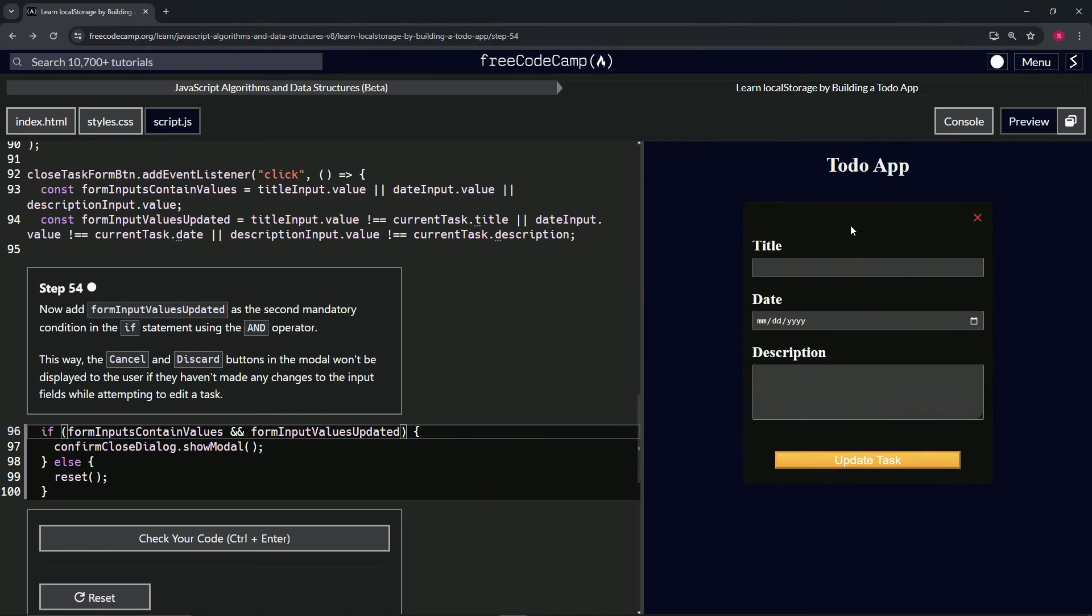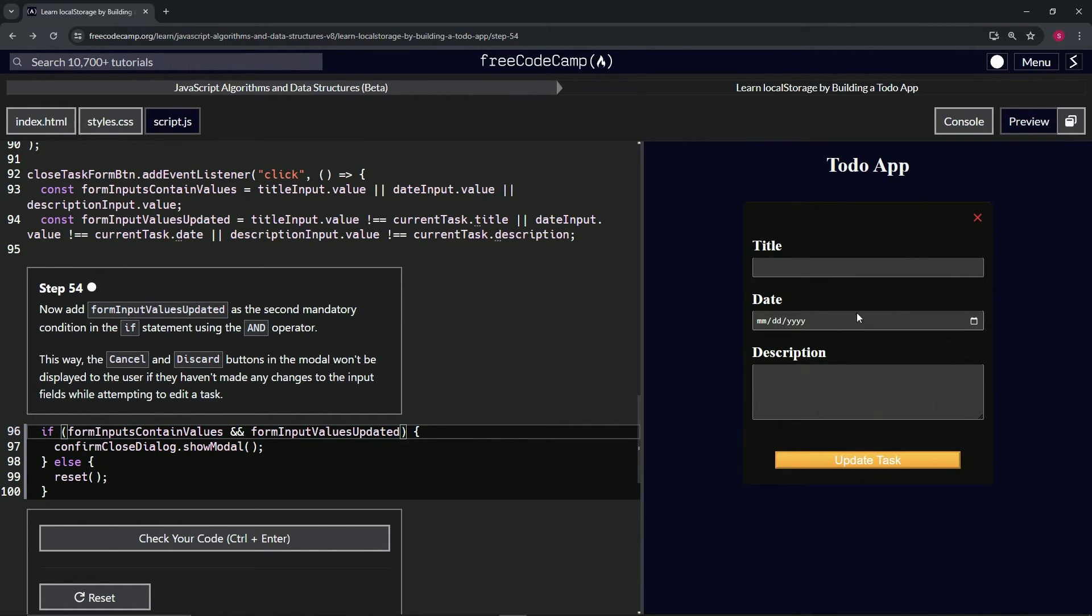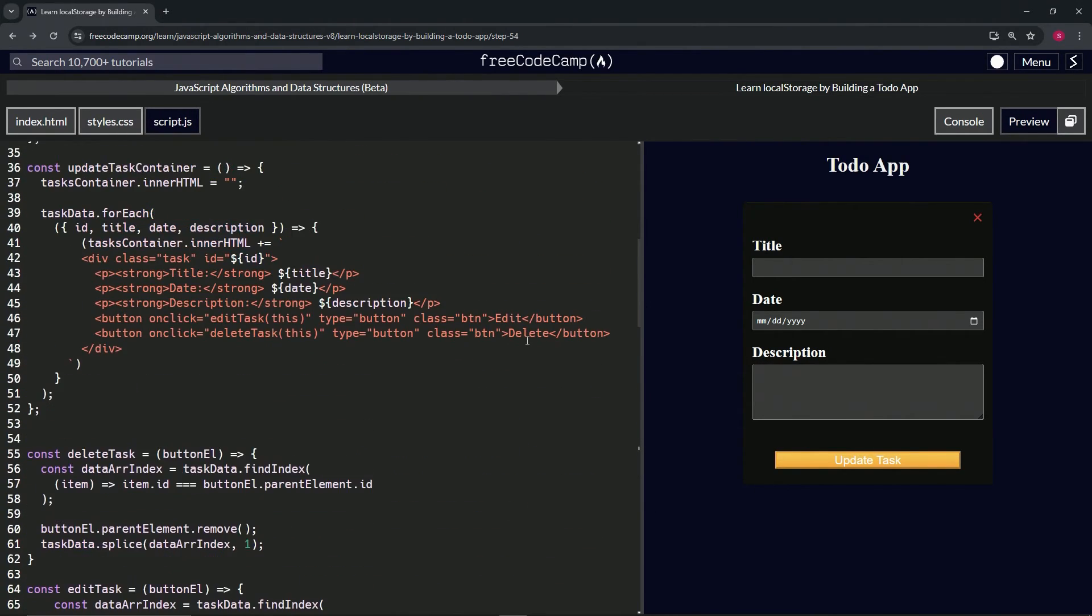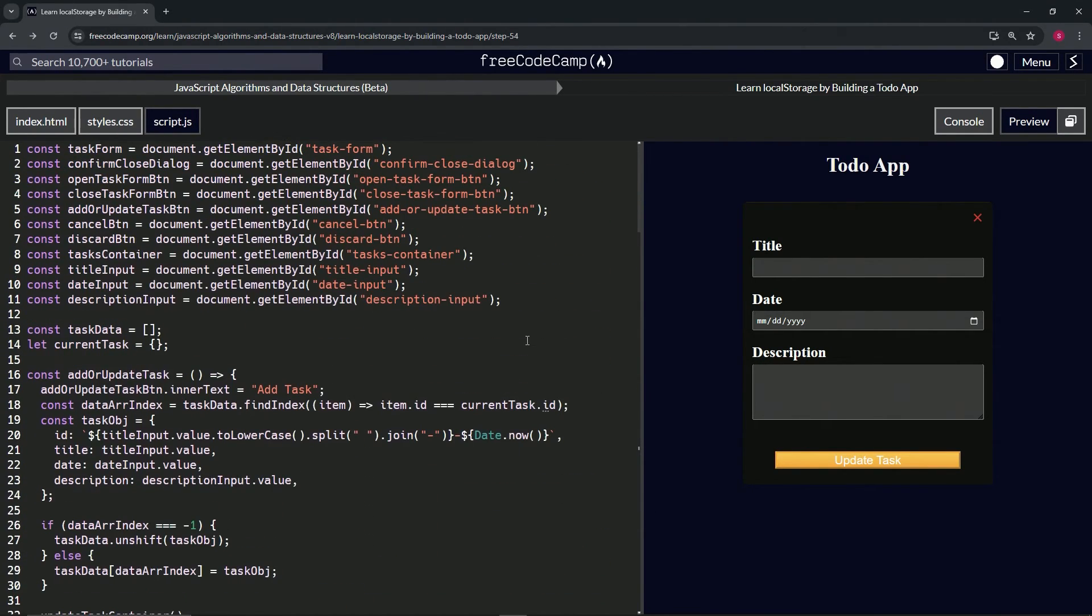But when we try to add new task again, you see it does say 'update task' and they're not going to cover this on 55. I don't even think they'll cover this anywhere - it's just a bug that they haven't sorted out yet. So to fix this, what we're going to do is a little extra.